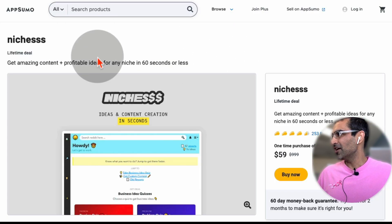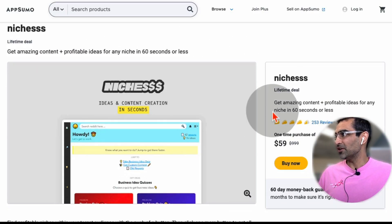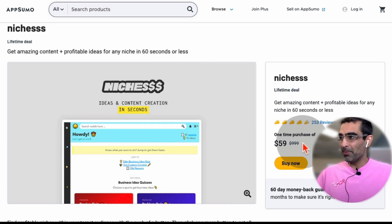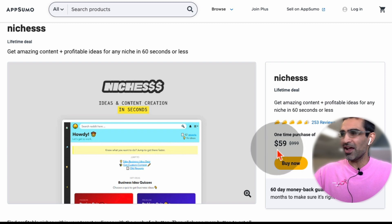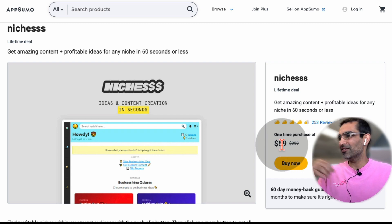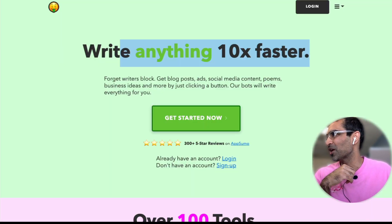And here's the tool niches and they do have a lifetime deal on AppSumo if you go directly, but the link I have in the description below, you will be able to save. You don't even have to pay that. You'll save on the lifetime deal as well.